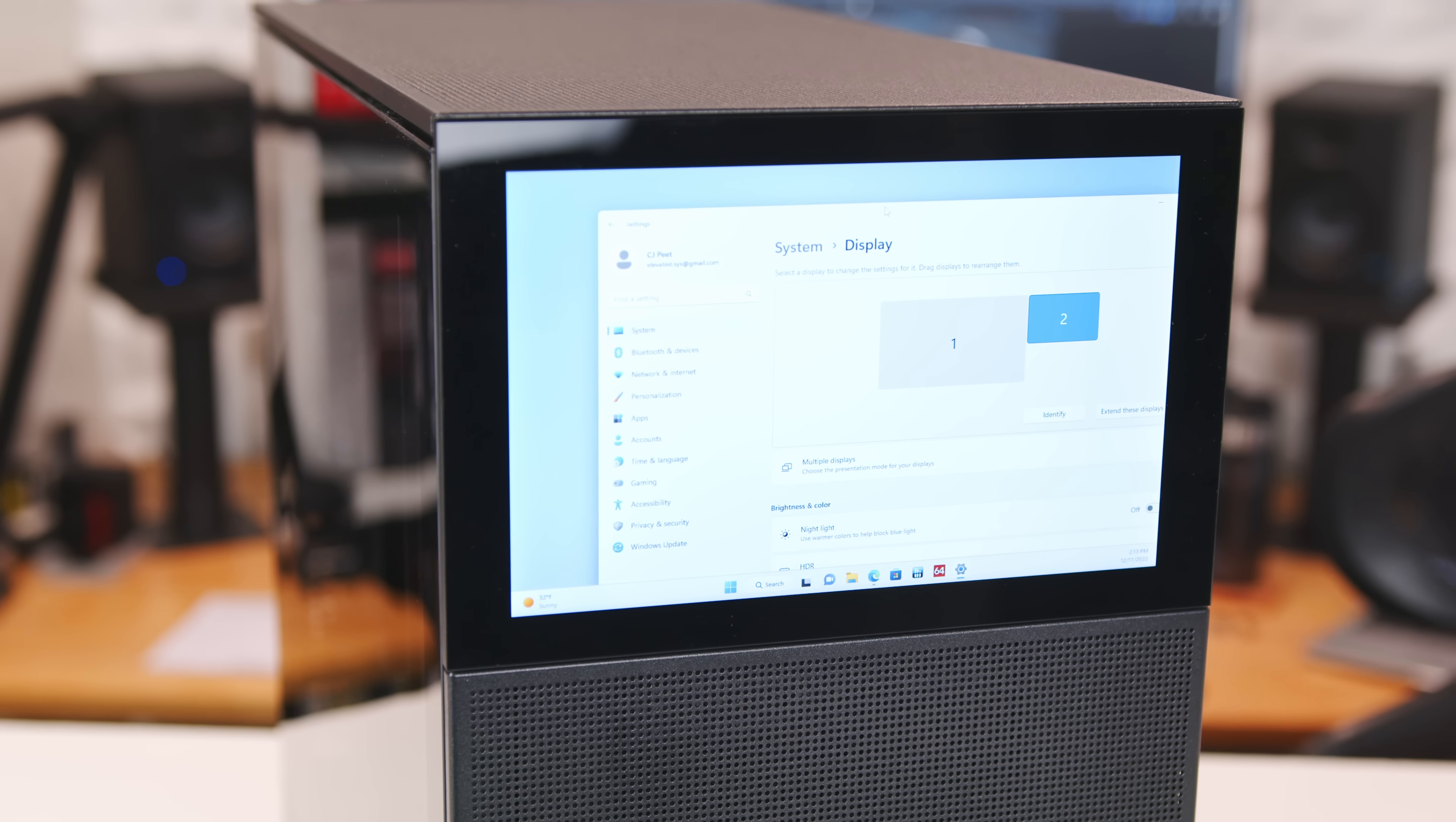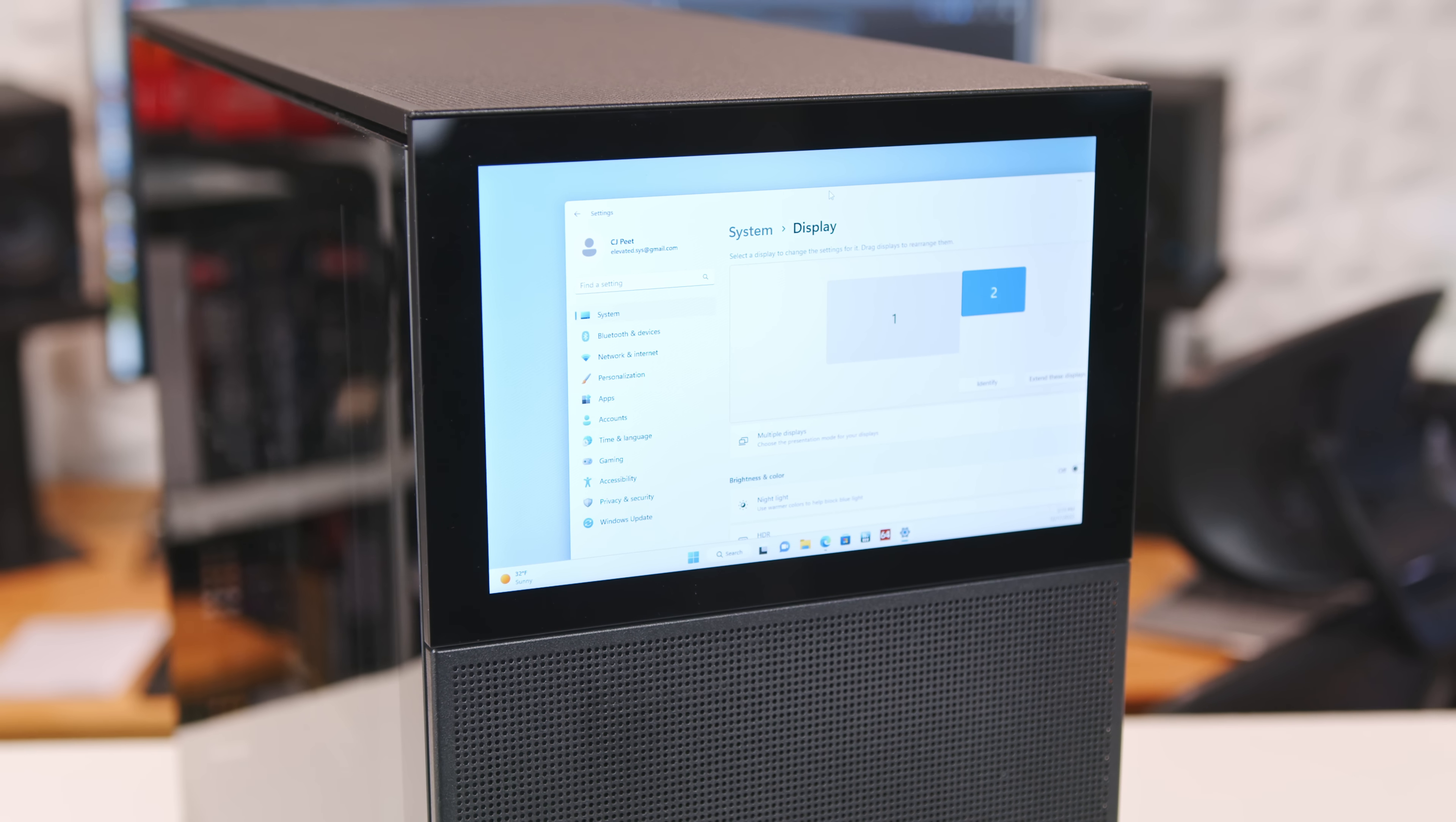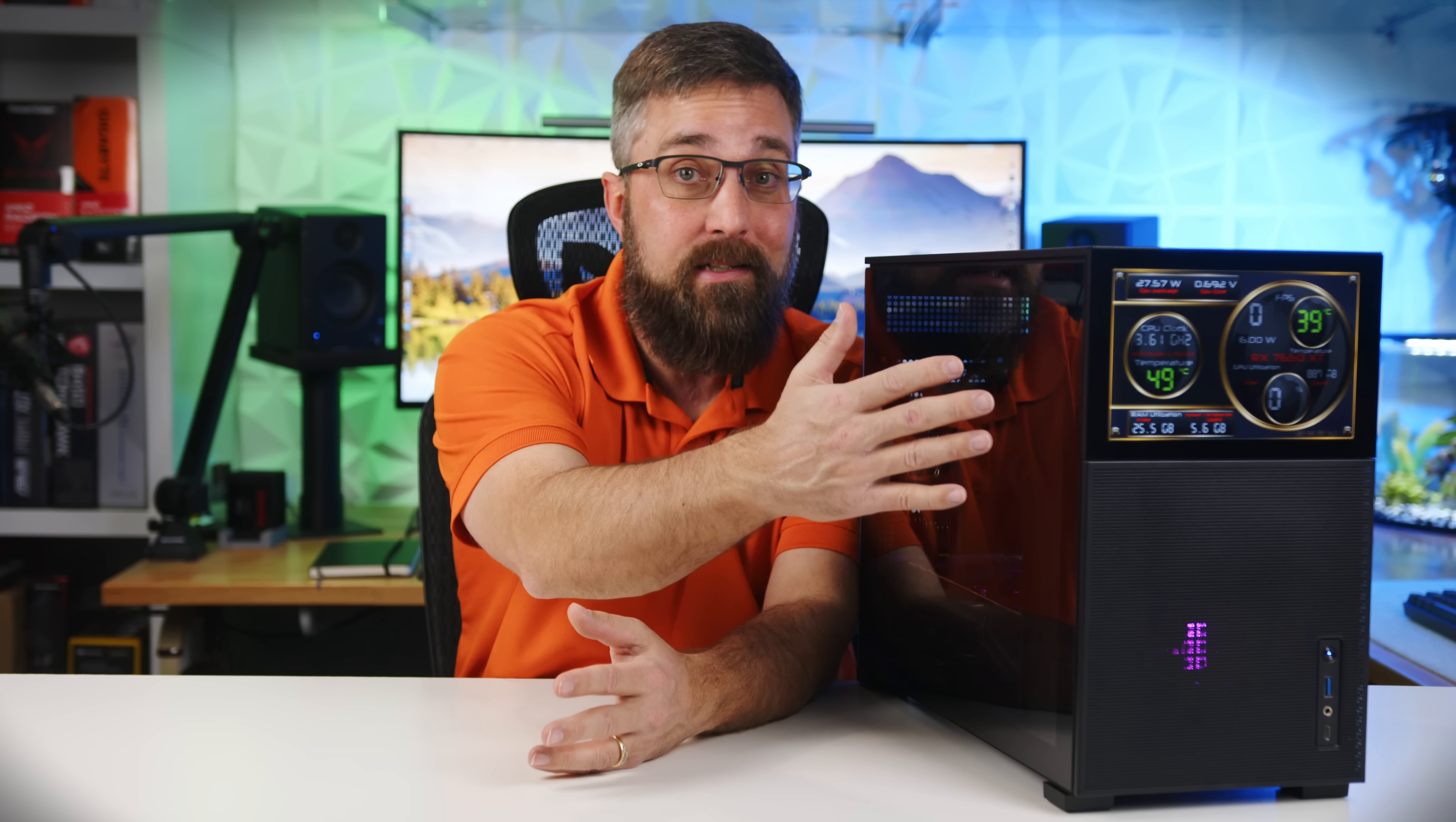There's also no proprietary software for the screen. It's simply a secondary display that you activate in your operating system. From there, you can use it just like any other display. Now, if you want to run something like Wallpaper Engine or a sensor panel like this, you'll need to pay for those.